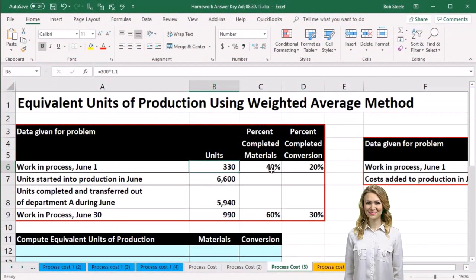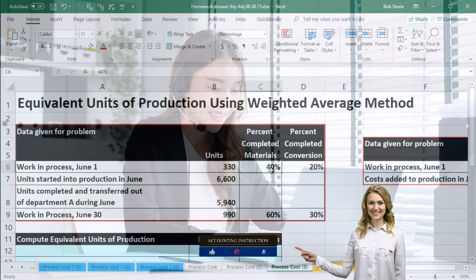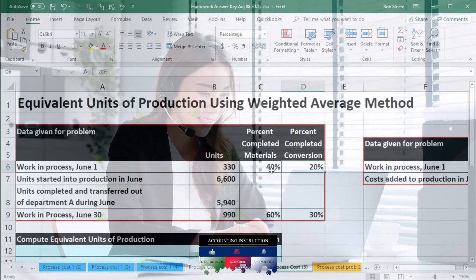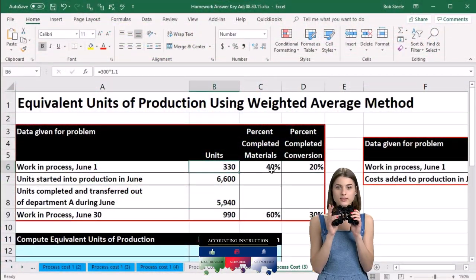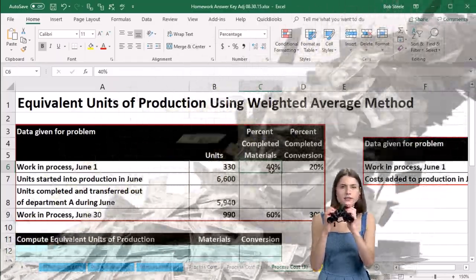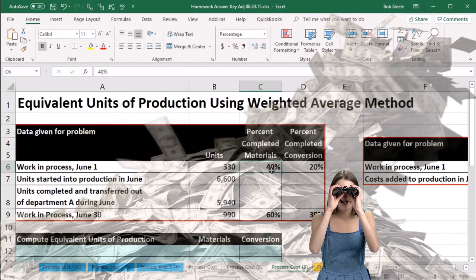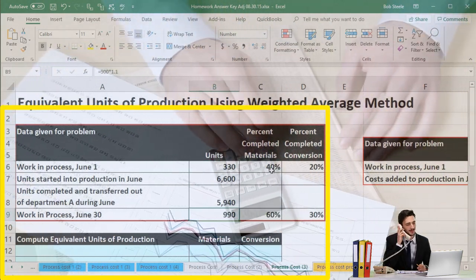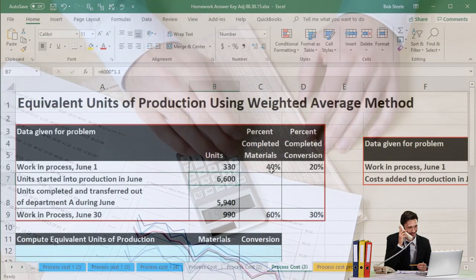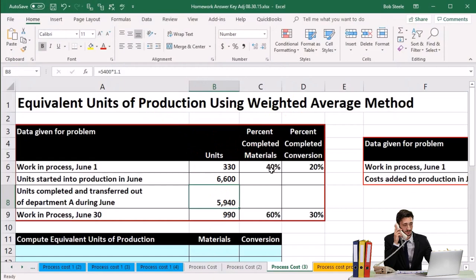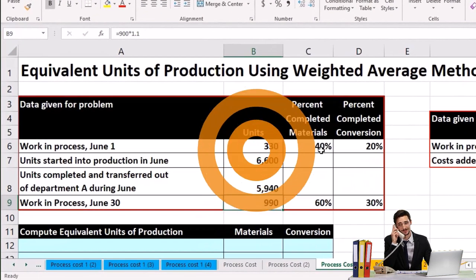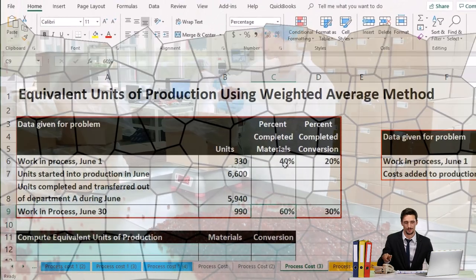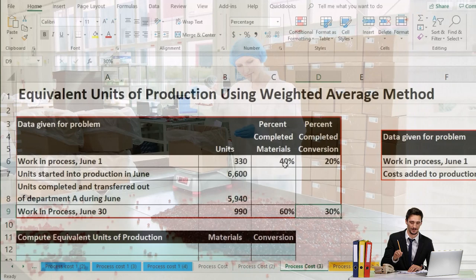We have 330 total units. The work in process for June 1st is 40% complete for materials and 20% complete for conversion costs — the direct labor and overhead. For the ending work in process, units started into production are 6,600, units completed and transferred out are 5,940, and work in process at the end of the month is 990 — 60% complete for materials and 30% complete for conversion.